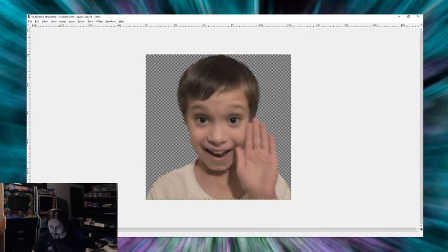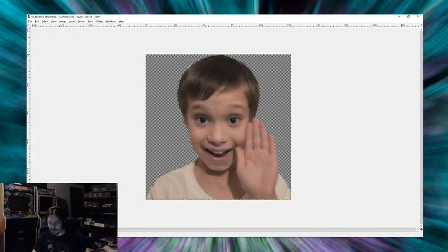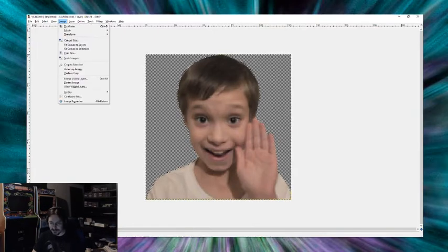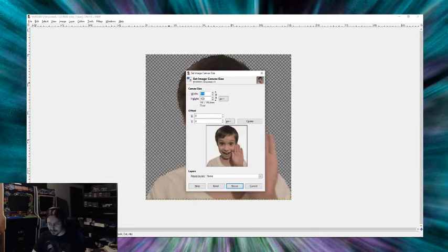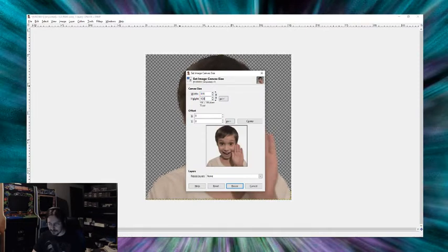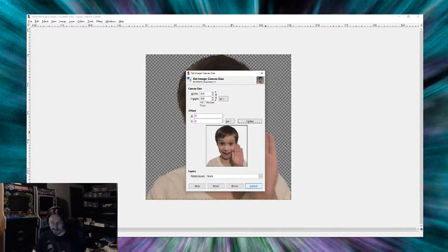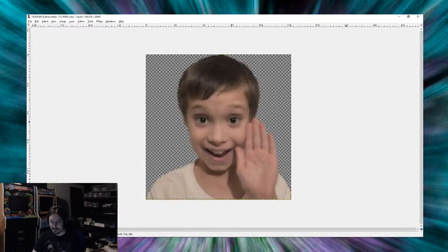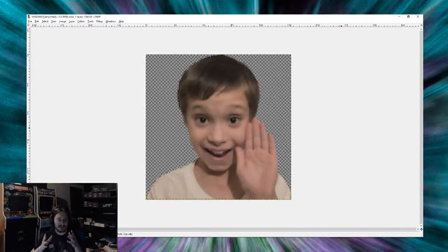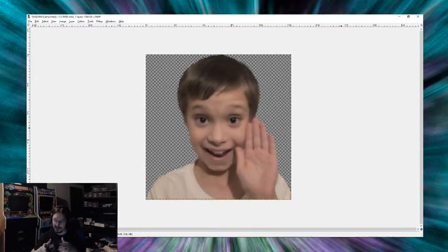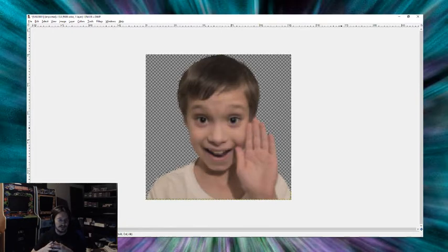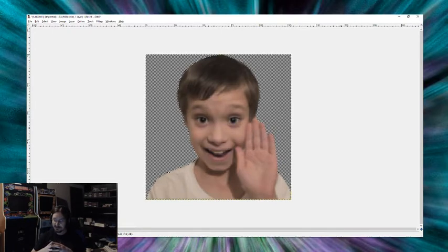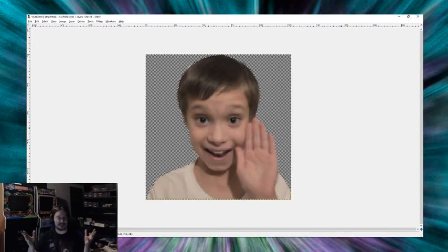Now, if you didn't have a 128 by 128 image, you could very easily just go to image, canvas size, type in 128. You can center it, hit resize, and then you'll have a perfect 128 by 128. You have your image. It's got the background to it, an alpha channel. And that's it.